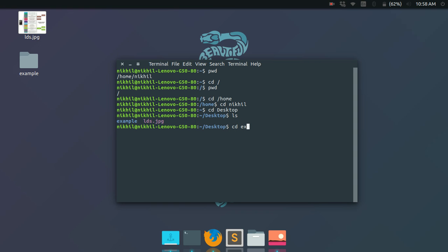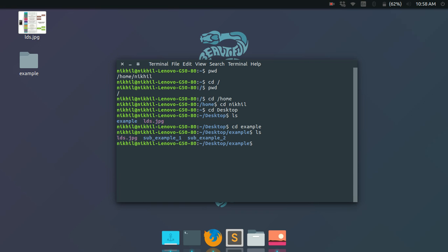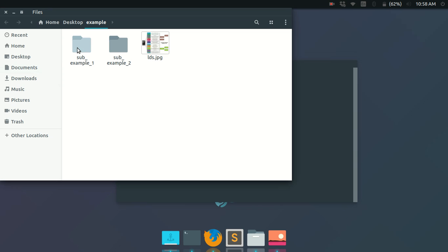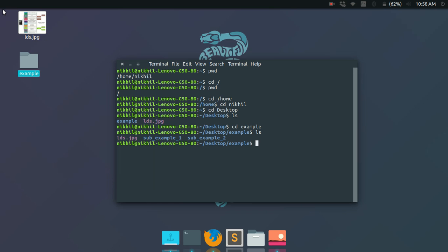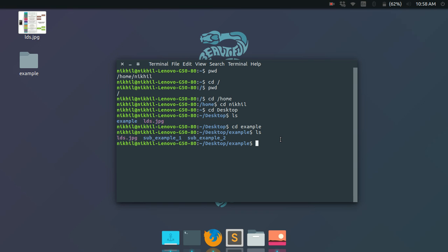Let me enter the example directory. I've entered the example directory, and if I type 'ls' I can see there are two folders — 'sub_example_one' and 'sub_example_two' — and a file 'lds.jpg' again. So this is my examples folder.